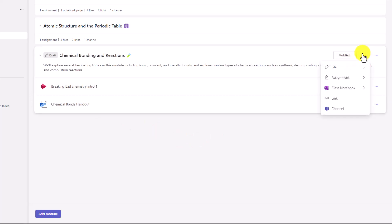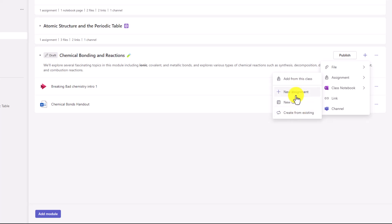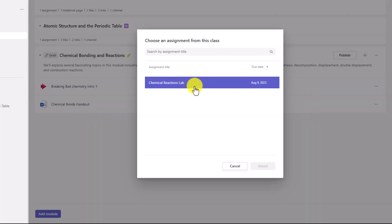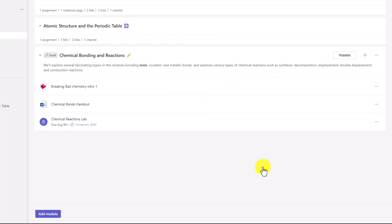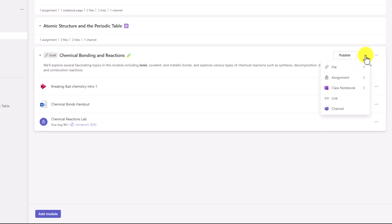Let's go back to plus. You can also add assignments — you can add from a class, add a new assignment, a new quiz, or create from existing assignments. So if you have assignments from the past, you can easily pull them in. I'll choose Add from this class. There are my assignments — I'll choose Chemical Reactions Lab and attach that into here. Now I've got that assignment with grading categories and weightings already set.